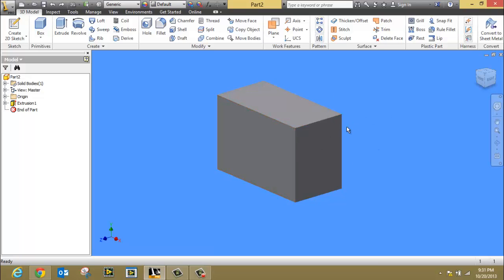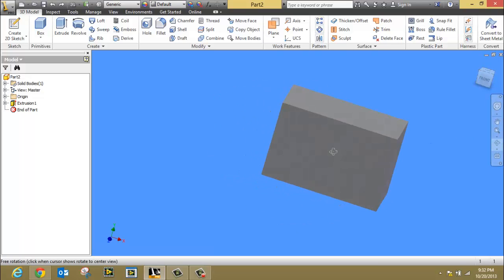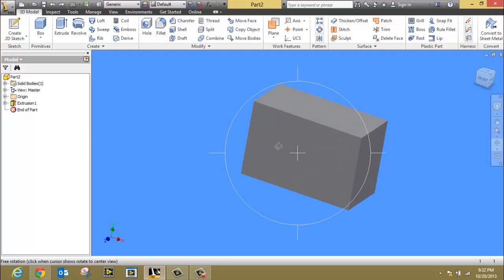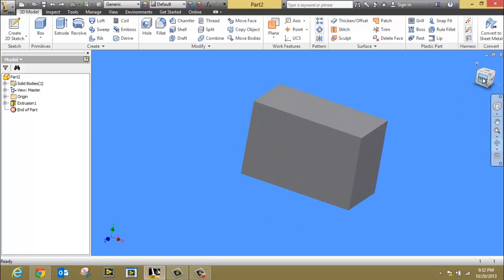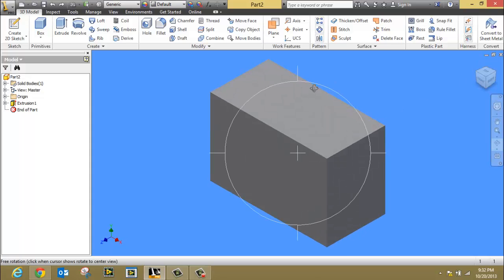First, you need to extrude a block. By now, you should be able to do that. We're looking at the front view here, the right side view over here, and the top view here. I'm going to leave it kind of an isometric.